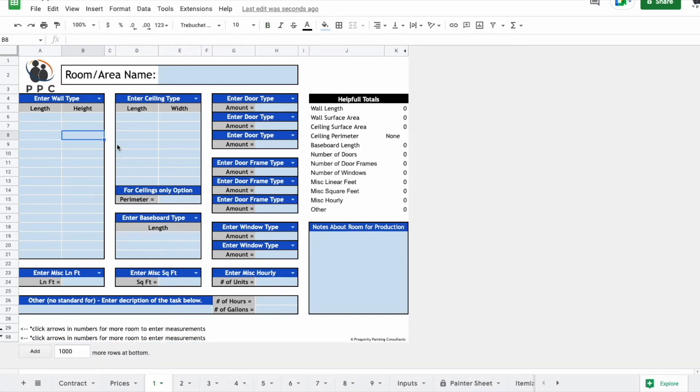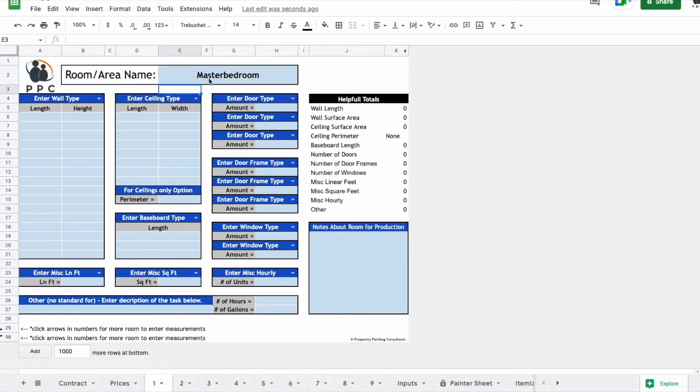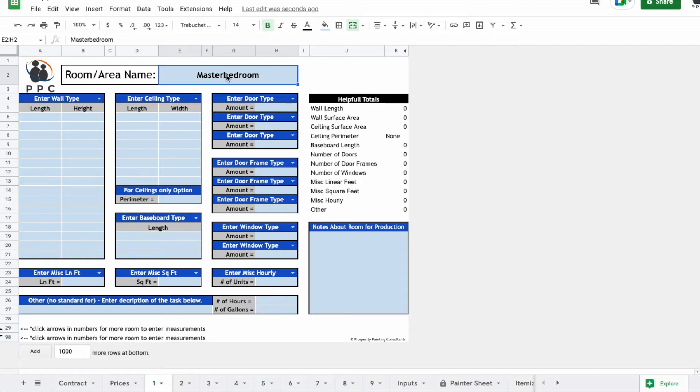So I'm going to show you how it actually works. First, you just want to label what you're estimating. So maybe this is the master bedroom. Or maybe it's a large area, like it's an open floor plan. You could put entryway, living room, dining room, and maybe even a kitchen, depending on the floor plan, because it's all kind of one big room.